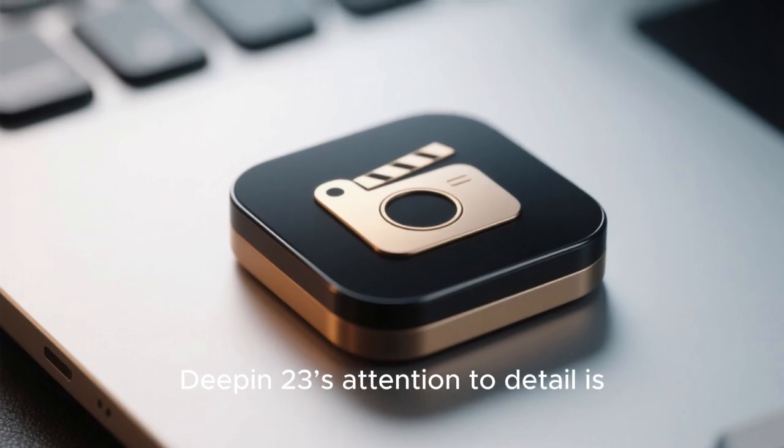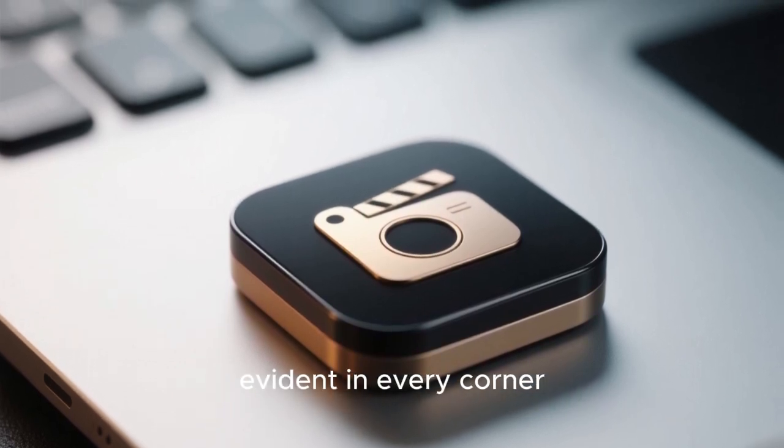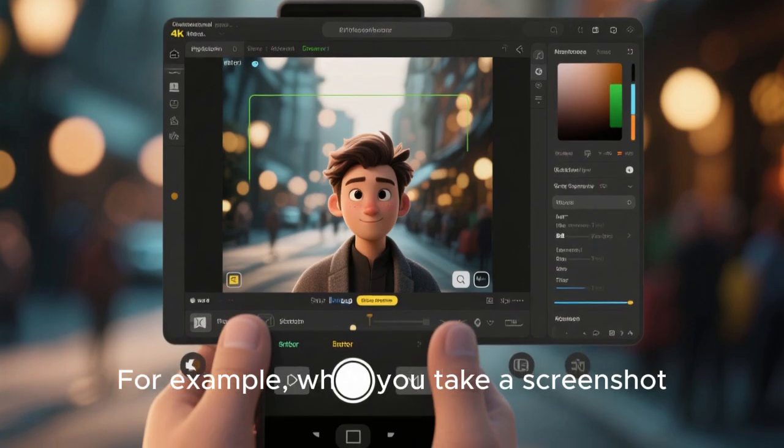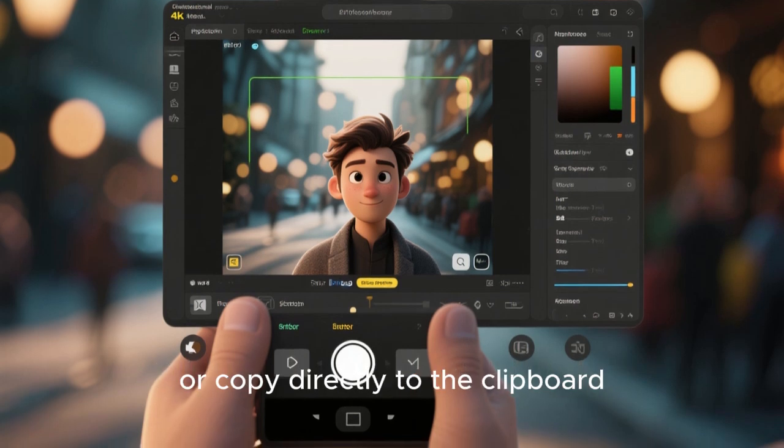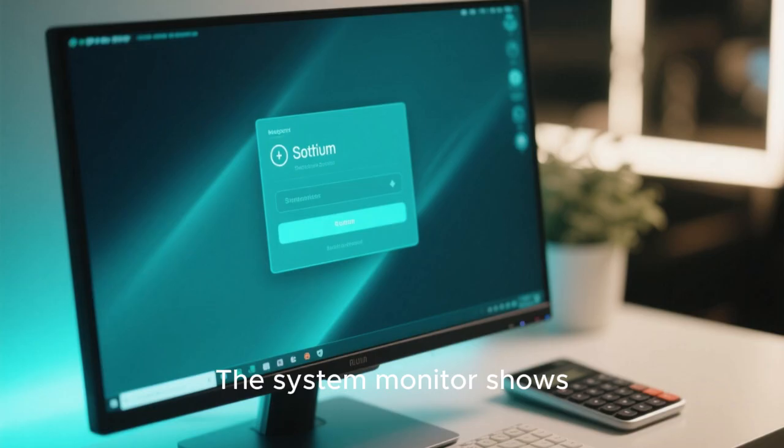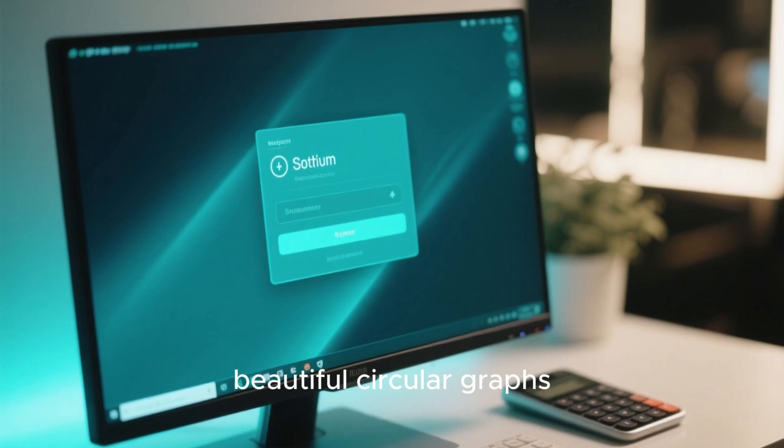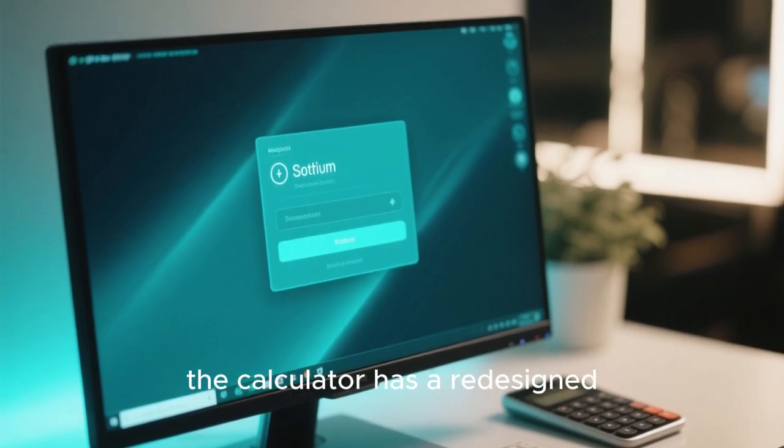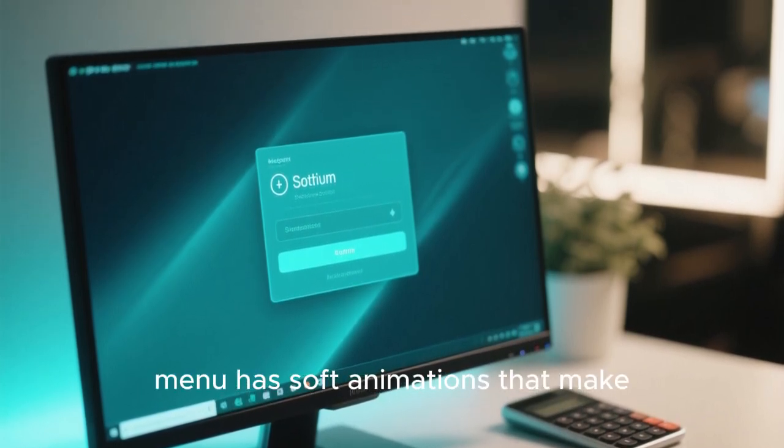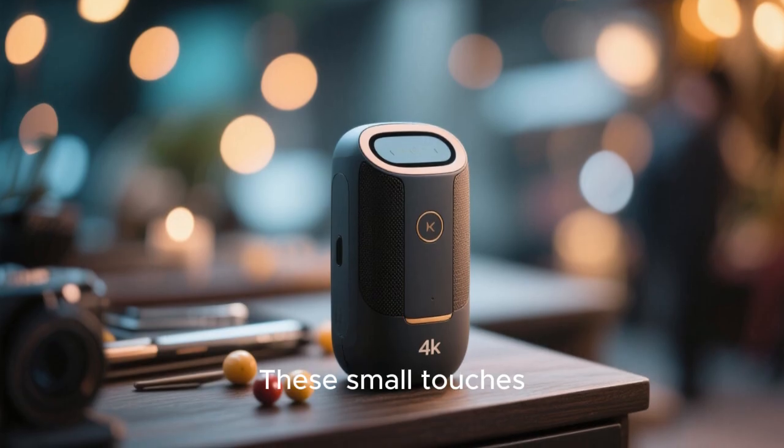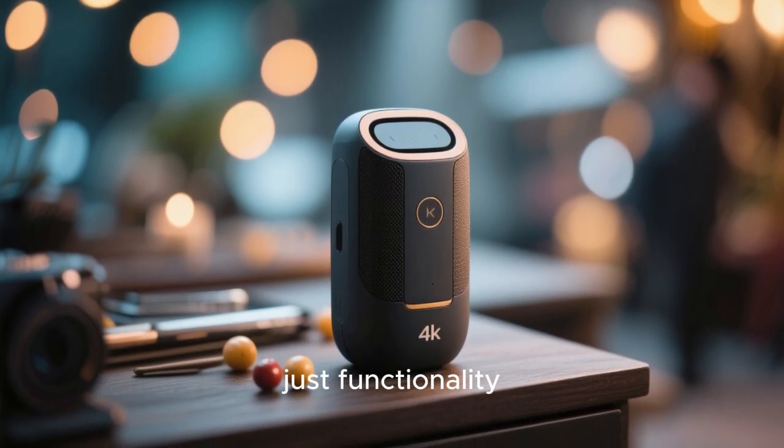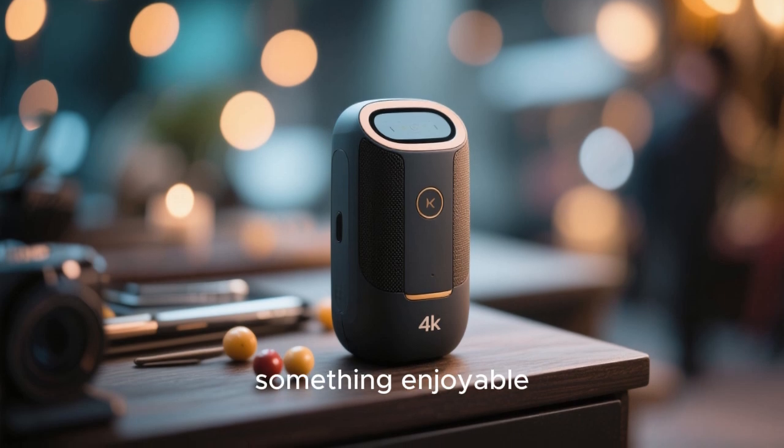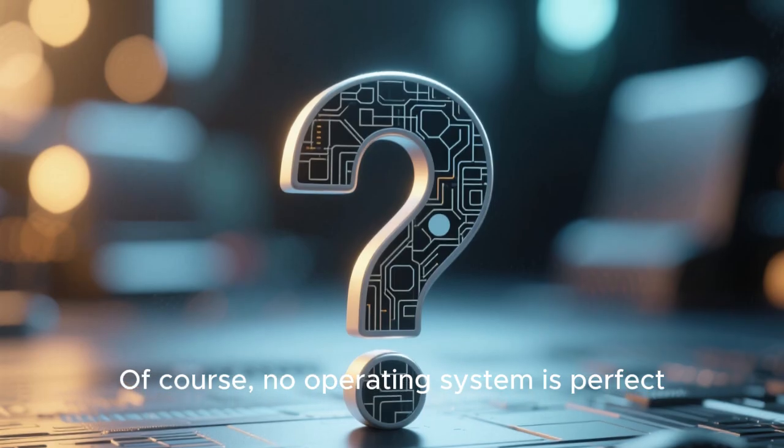Deepin 23's attention to detail is evident in every corner. For example, when you take a screenshot, the tool allows you to annotate, blur, or copy directly to the clipboard. The system monitor shows processes with beautiful circular graphs. The calculator has a redesigned interface, and even the shutdown menu has soft animations that make the system feel alive. These small touches elevate the experience beyond just functionality, turning it into something enjoyable to use every day.